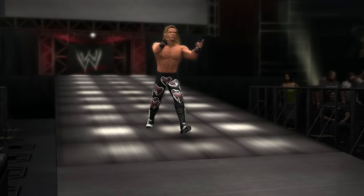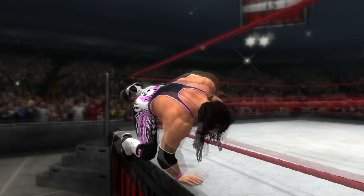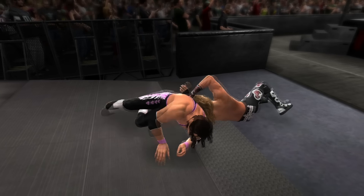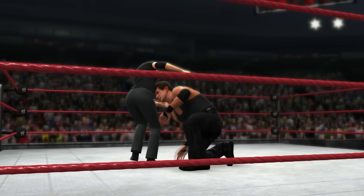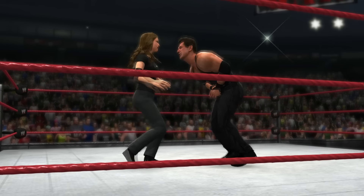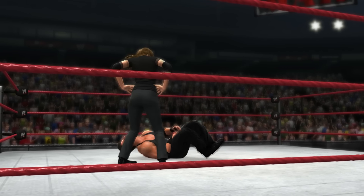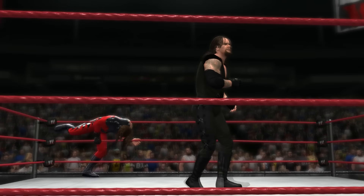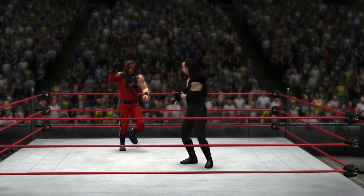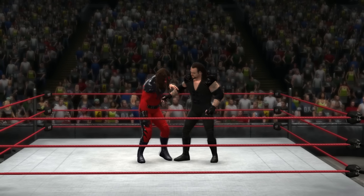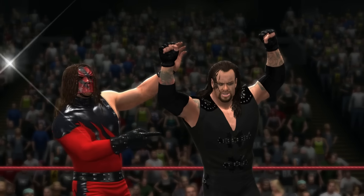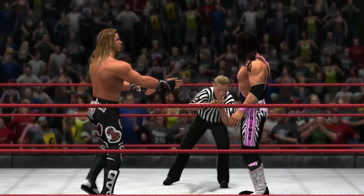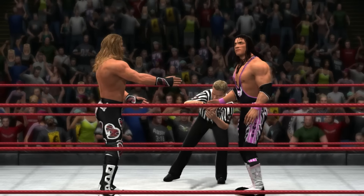WWE 13 introduced branching cutscenes to universe mode, which all sounded great before the game released. Think of the possibilities — universe mode cutscenes would feel different each and every time you got a branching cutscene. Except that wasn't really the case. There weren't many branching cutscenes, and the scenes were incredibly hard to get to trigger in WWE 13's universe mode.